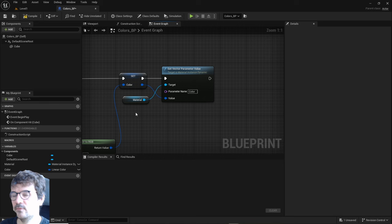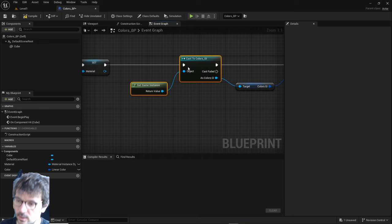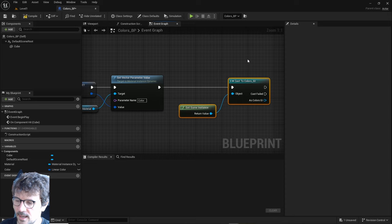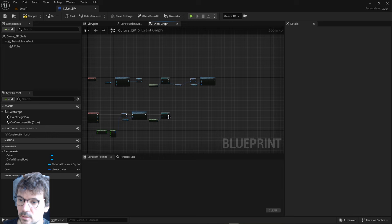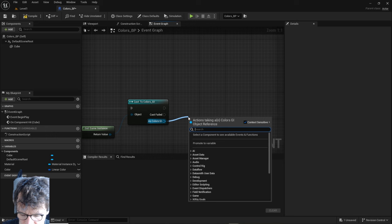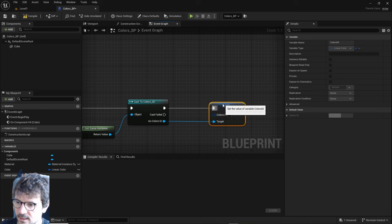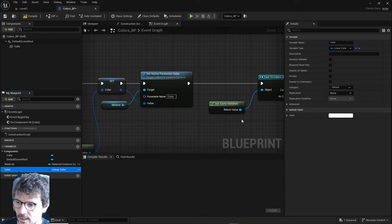Here every time we change a color, we need to again cast to game instance, to our colors game instance. Copy and cast it here. Here we need to set this color because we read it there. Grab colors and set it like this. For our color, just grab it from here with Control and plug it here.